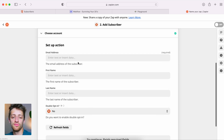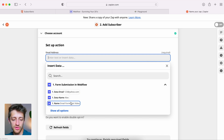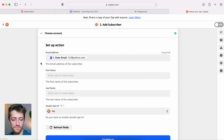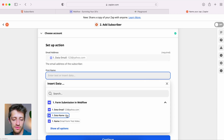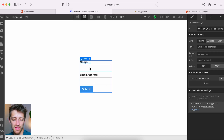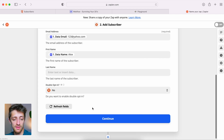Now we set up the action by mapping our fields from Webflow to Revue. For the email address field in Revue, we select the data email field from our Webflow form — you can see the test submission '123 at yahoo.com.' For first name, we select the data name field from Webflow. I'll leave last name blank since my form only has a single name field, not separate first and last. Double opt-in: no. We'll hit continue — we've mapped our fields.